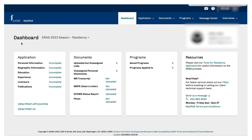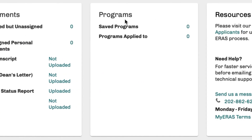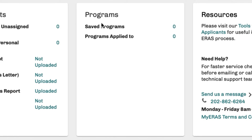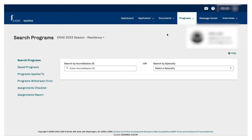Let's take a look at this. We have a dashboard, and this is what it looks like on the inside of the AAMC My ERAS dashboard — that's the first thing that you will see. This is the application documentation and programs section. The first thing you want to do is go to the programs tab and search programs. There are two ways to look for programs: go to accreditation ID or search by specialty.